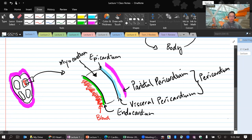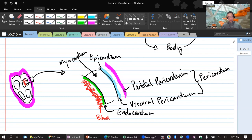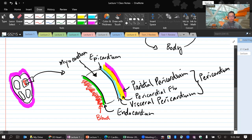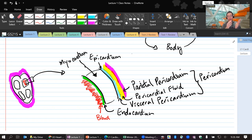There was a student question: is the visceral pericardium the same as the epicardium? Yes, they are the same structure — two names for the same thing. Another student asked: can I call visceral 'endo'? No — visceral is the epi. The epicardium is the outermost layer of the heart wall, but it is also the innermost layer of the pericardium. It depends on which context you're discussing — heart wall or pericardium.